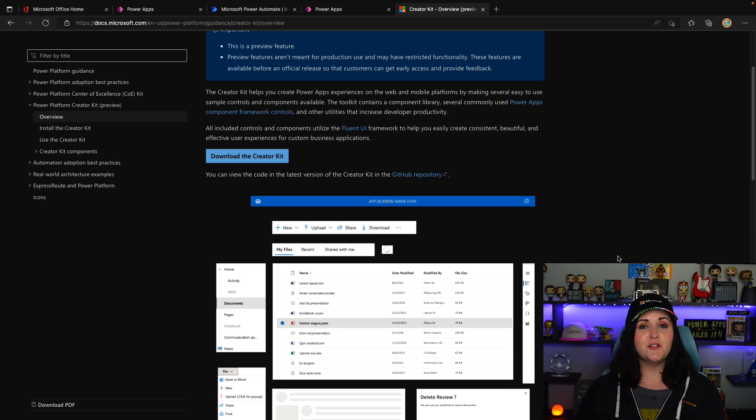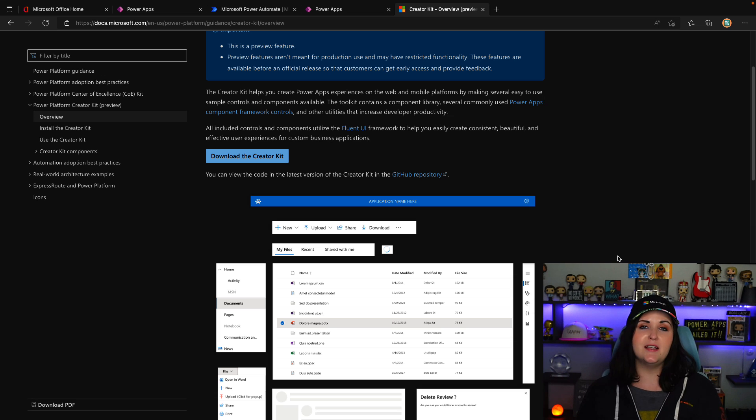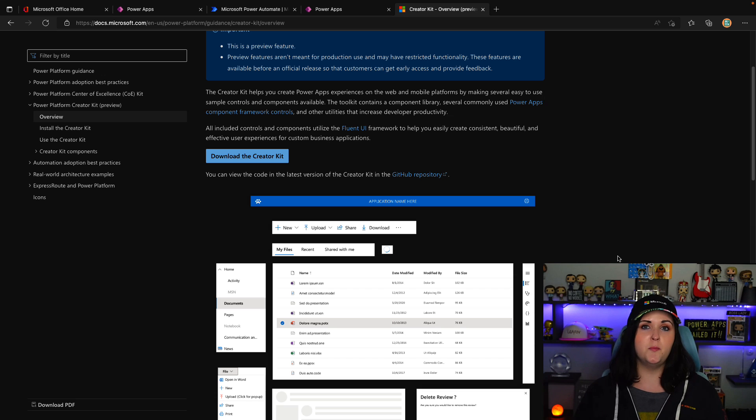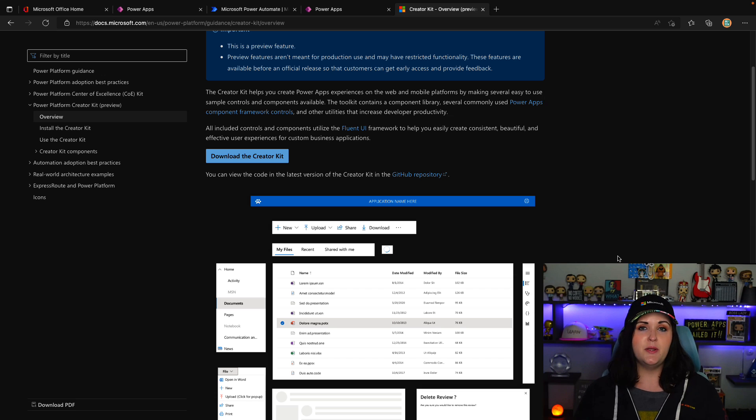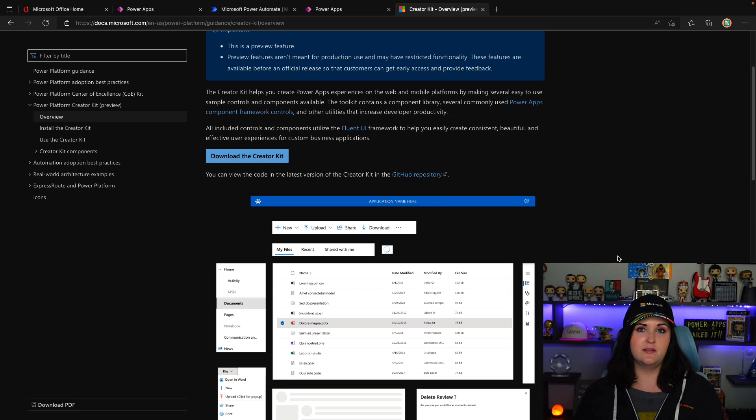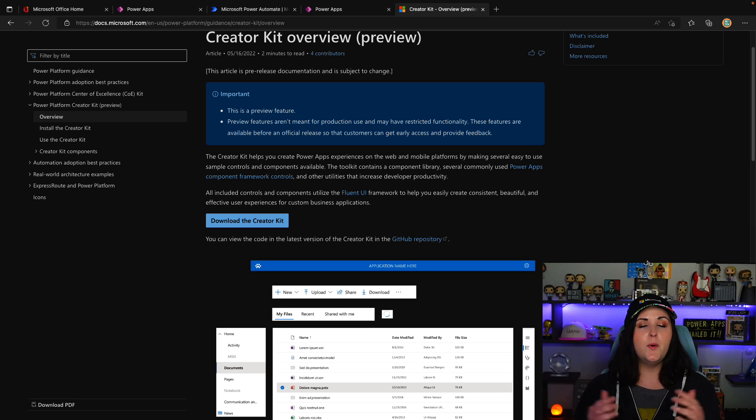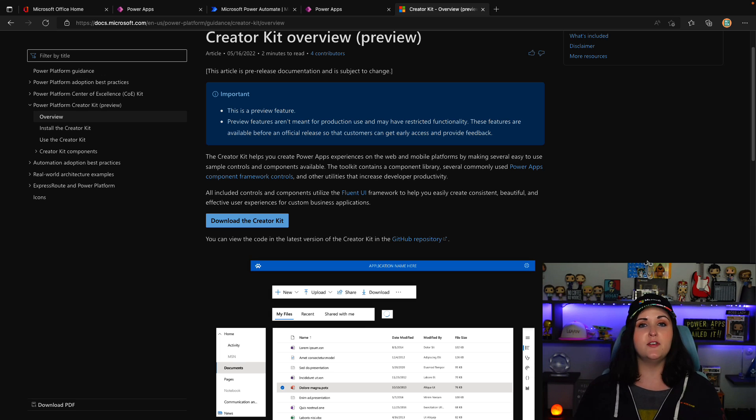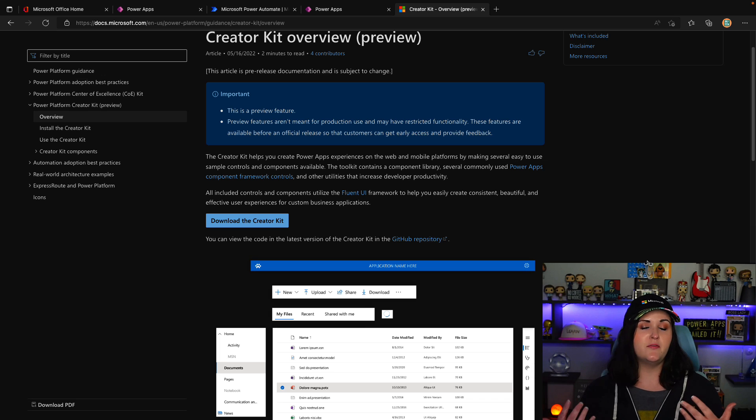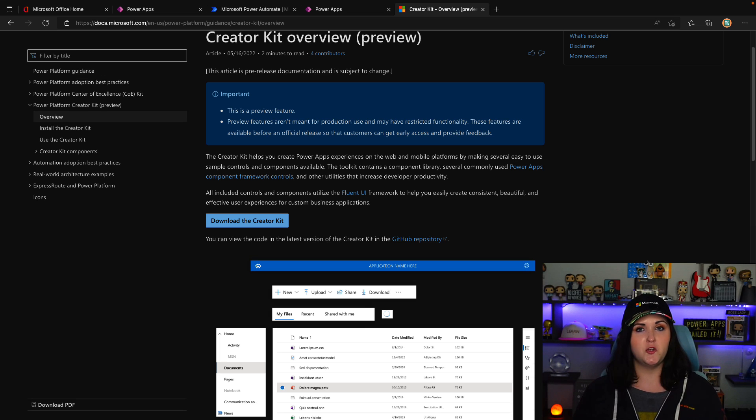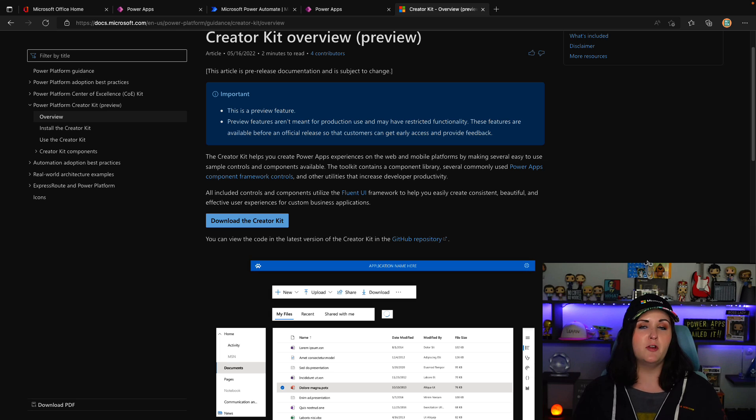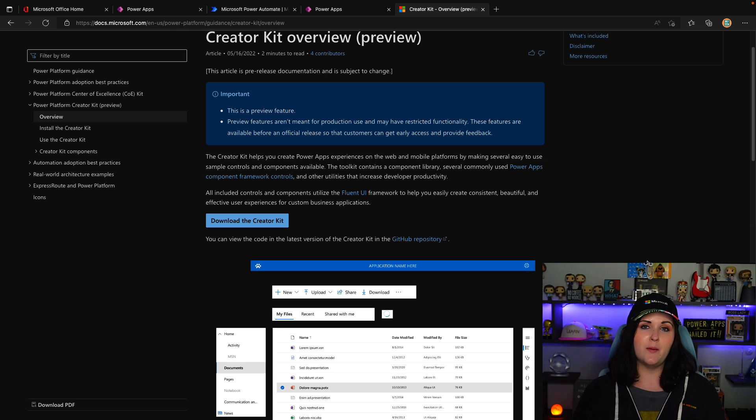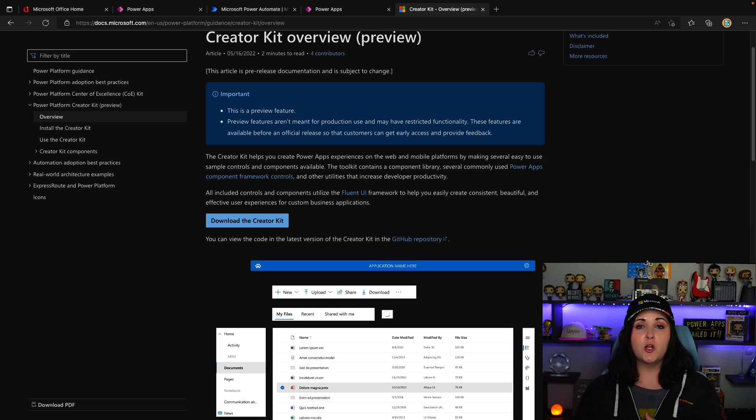As part of this solution, you'll get a component library that has sample controls and PowerApps component framework controls built by the community and Microsoft to use in your applications. All the components use what's called the Fluent UI. You might have noticed this in all the Office applications and Microsoft Teams, that consistent look and feel. It's because it uses the Fluent UI framework.